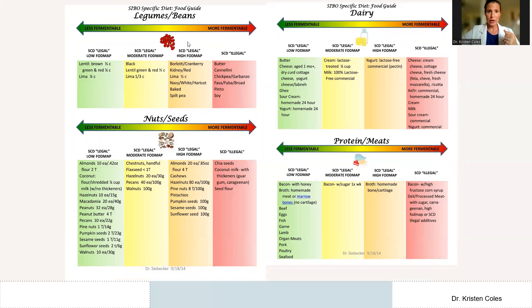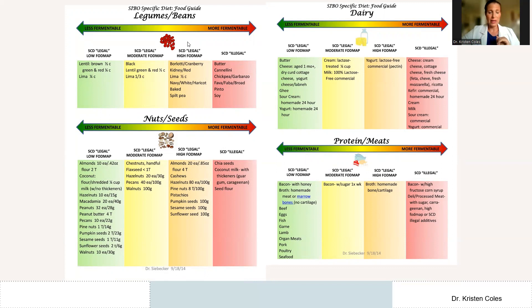The guide includes legumes and beans, nuts and seeds, dairy, and protein and meats categories. It's important to note that meat proteins tend to be very SIBO safe — they are not fermentable unless they have additives like bacon with high fructose corn syrup, or processed deli meats with sugar, carrageenan, or other gums, which are very problematic. Those gums and food thickeners are considered illegal in the red zone. Coconut milk is in the green zone only if it has no thickeners — guar gum and carrageenan are among the most common problematic ones.